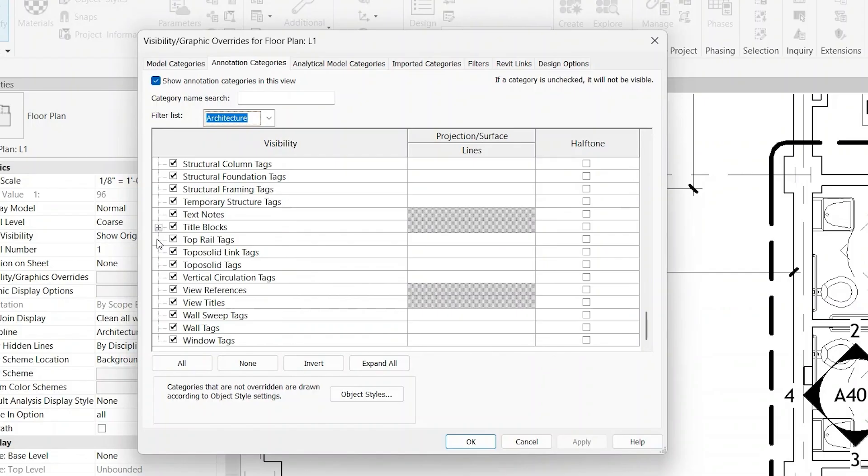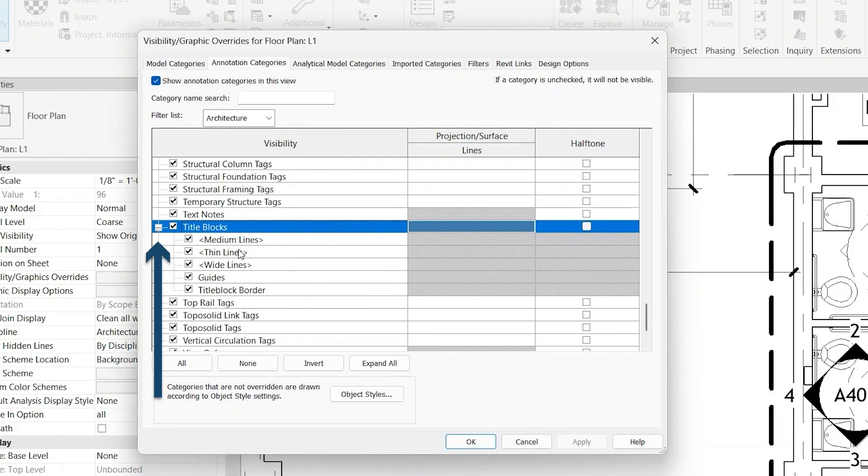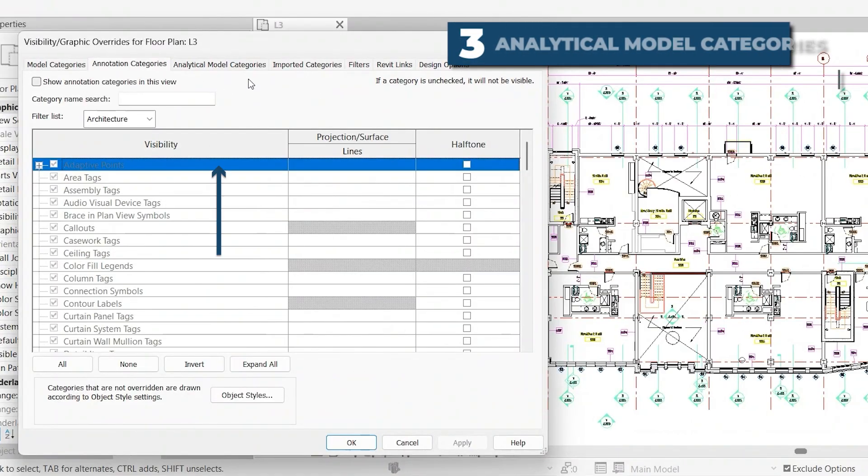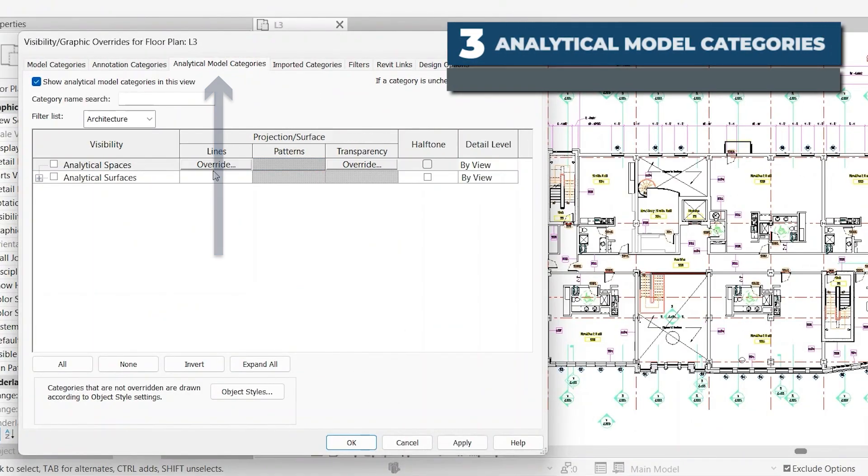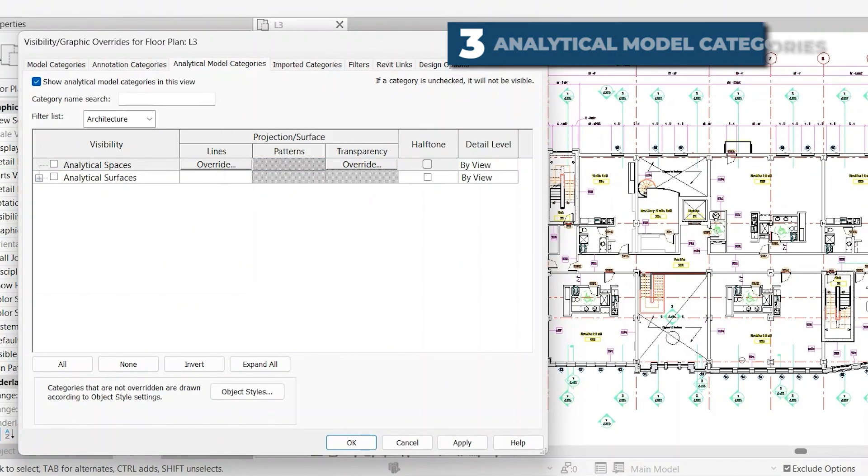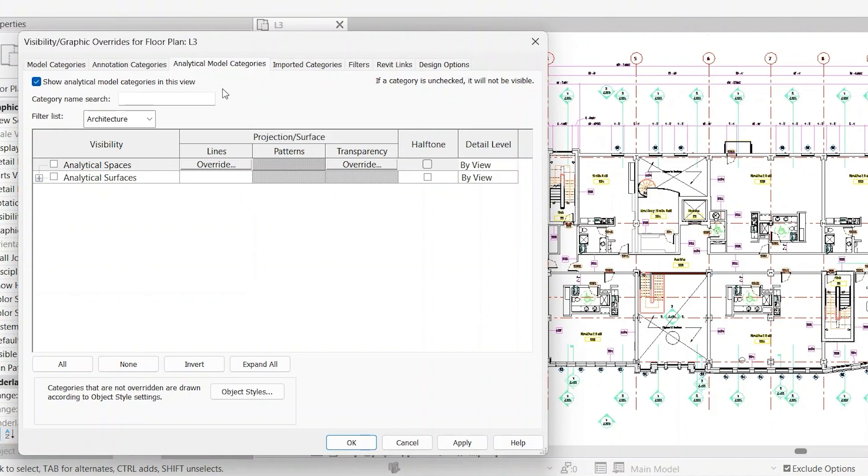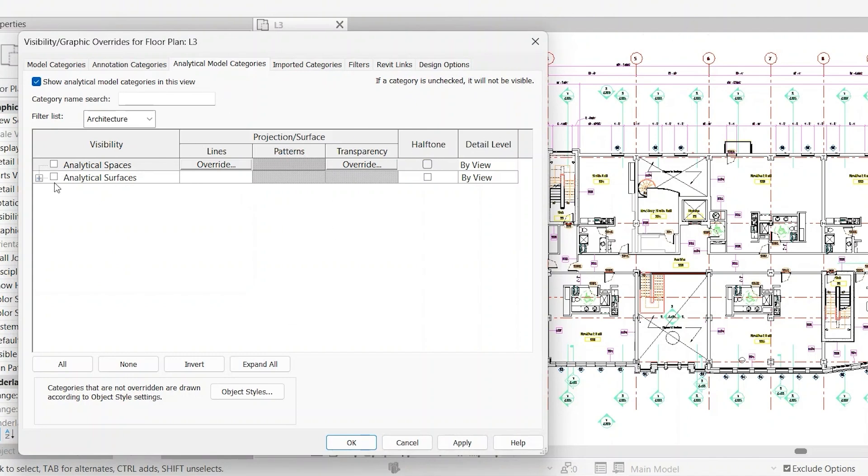And one thing to note, each one is a category, but if you click this plus, you'll see that there's subcategories underneath each, which is common amongst all these different tabs. Going to the next tab, we have Analytical Model Categories. These work very similar to the two previous tabs, but for Analytical Model Elements, there are no cut overrides, just the projection surface, halftone, and detail level. You can also change the visibility on or off.